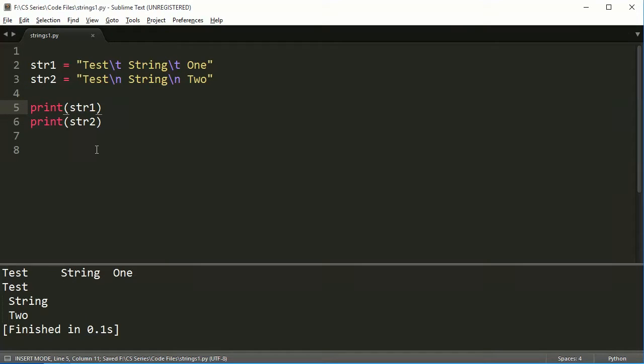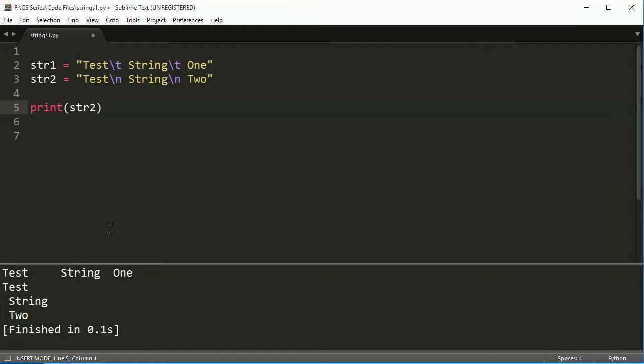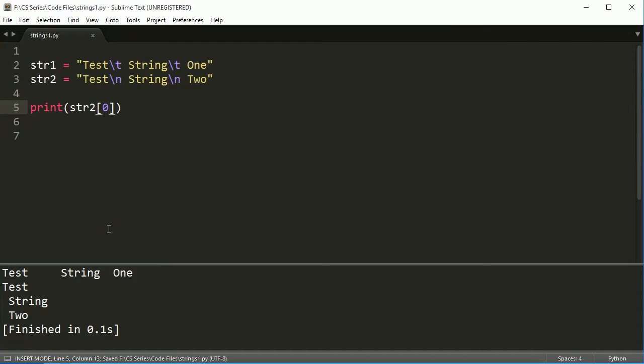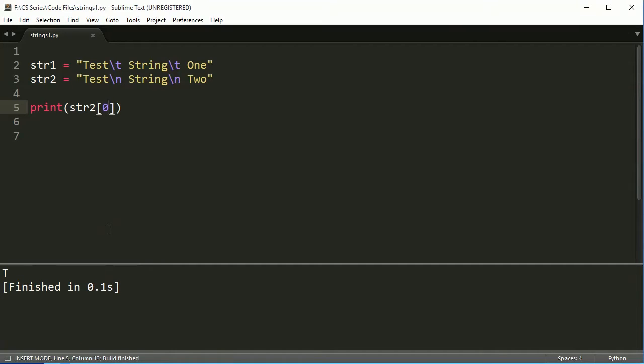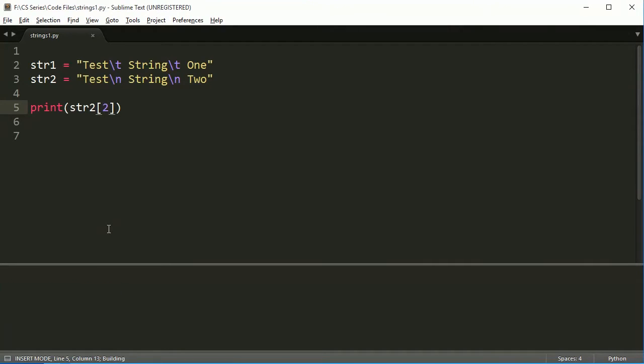We can also access elements of a string based on the same way that we did lists. So I use the square brackets again, and then I can access the element at a specific index. And it's still zero up to whatever the length happens to be. So in this case, if I access zero, I get a t, one, e, two, there, lowercase t.